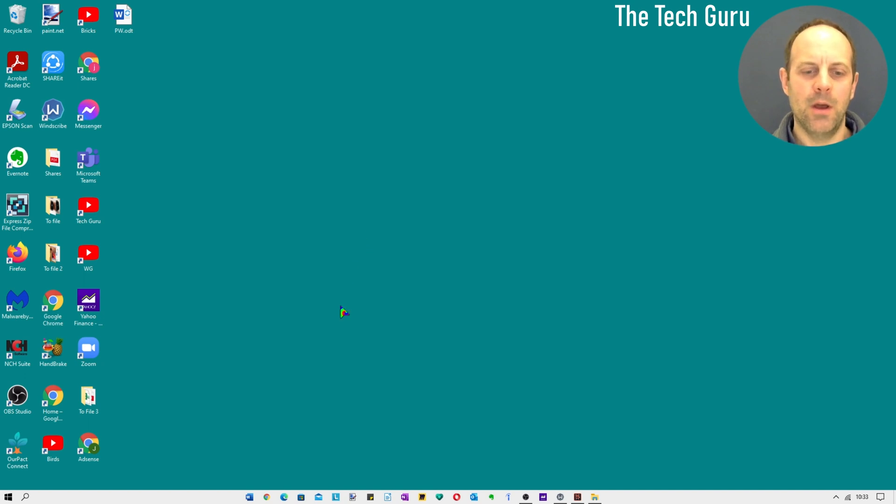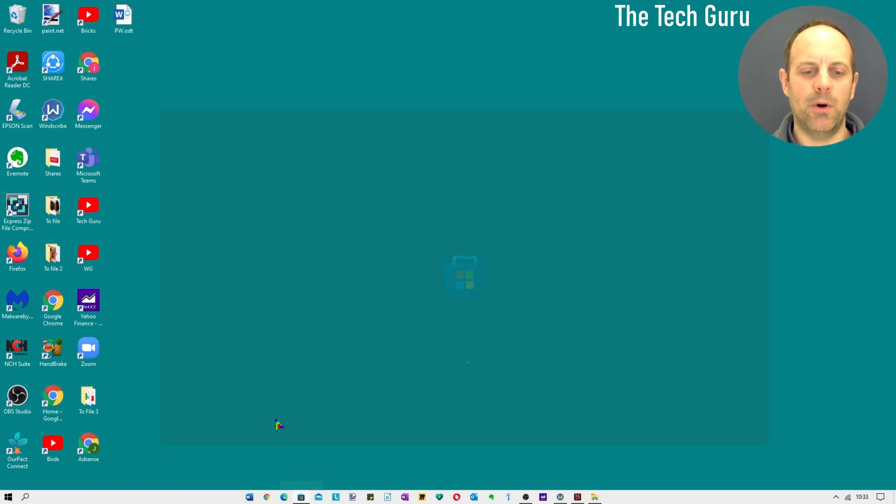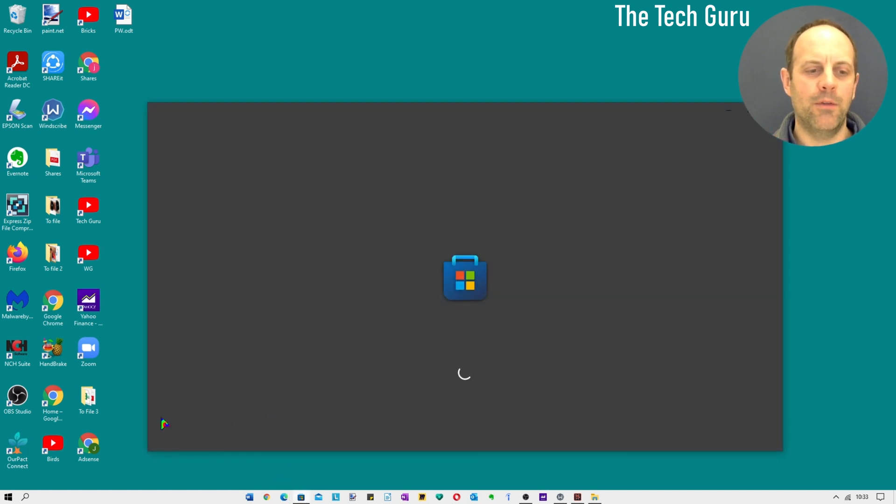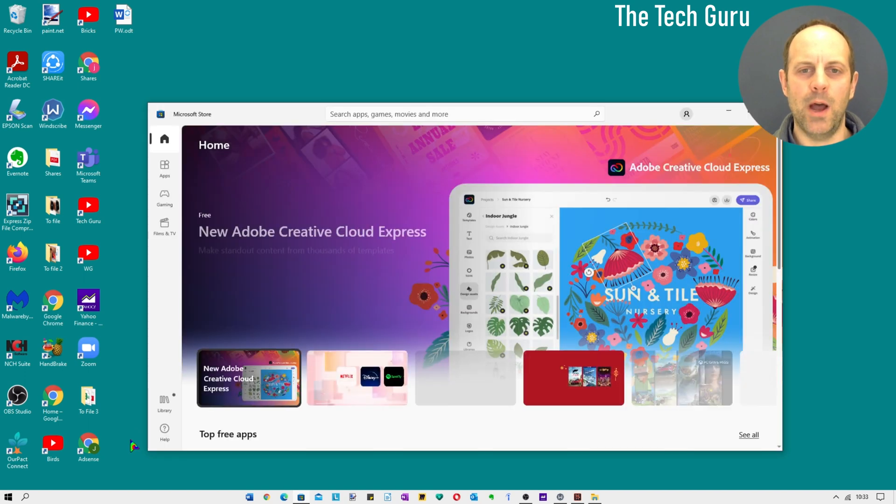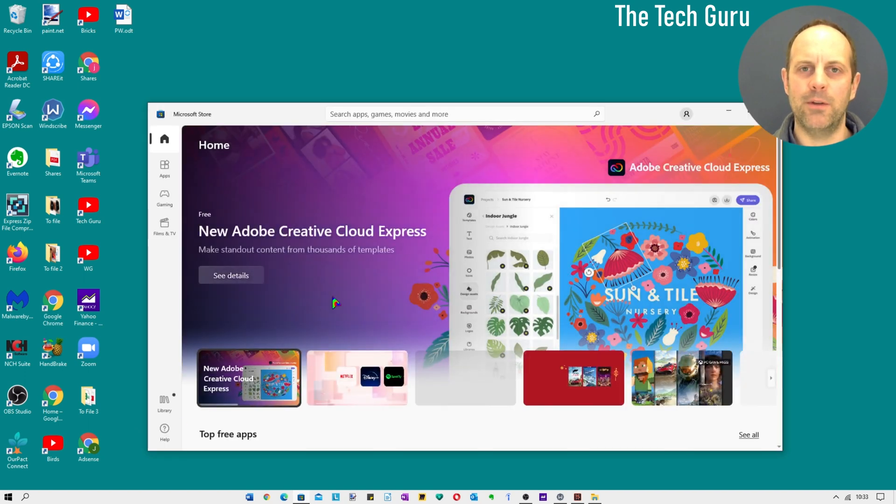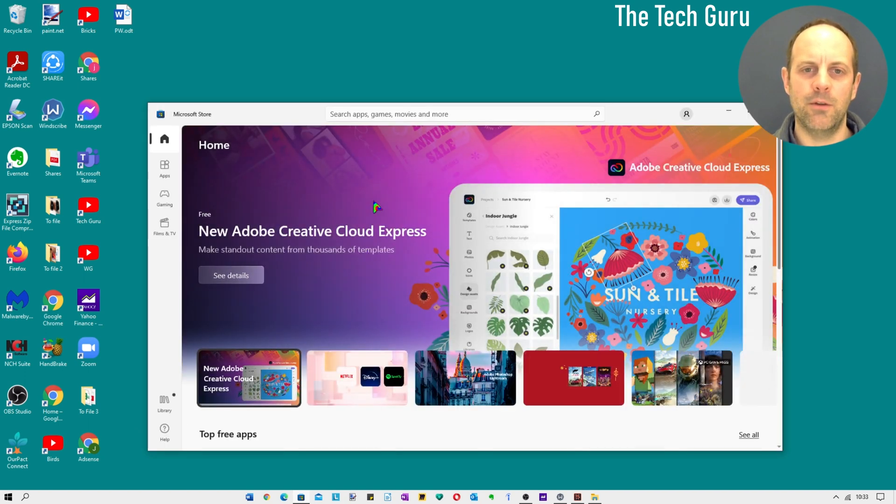The first thing you need to do is go to the Microsoft Store. I'm going to click on the icon which is in my taskbar on the bottom of the screen. Yours might be in the start menu or elsewhere depending on how it's tailored to your requirements.